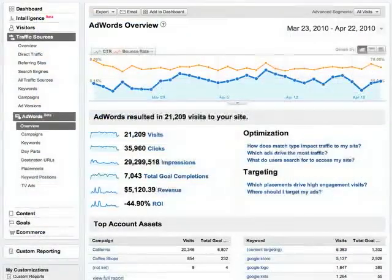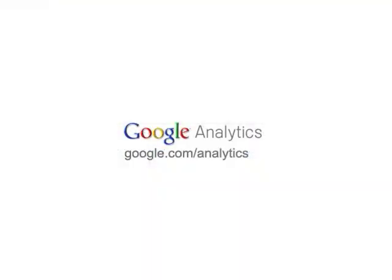That's an overview of the AdWords reports in Google Analytics. Log into your account now and review your own post-click AdWords data.